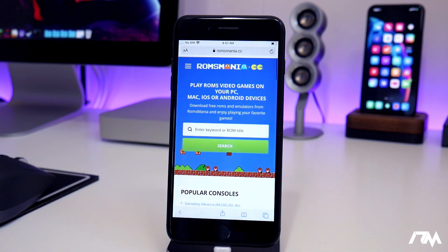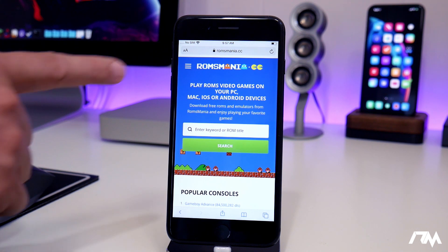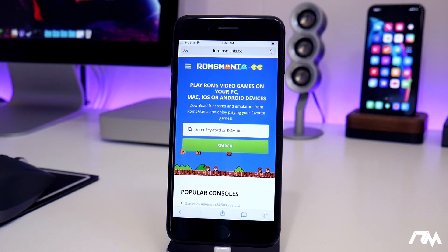The website that I'll be using is ROMs Mania. This is the website I prefer — I've always had the best luck with it and they have just about any game you could ever think of. The link for ROMs Mania will be in the description as well so you guys can easily click on it and download whichever game you're looking for.